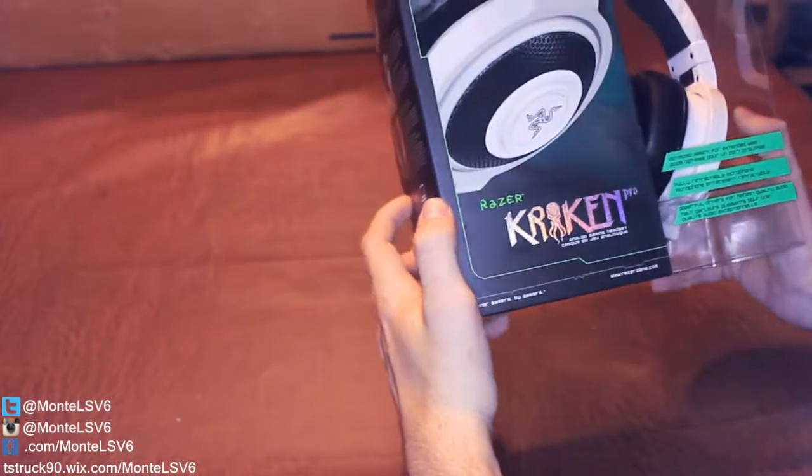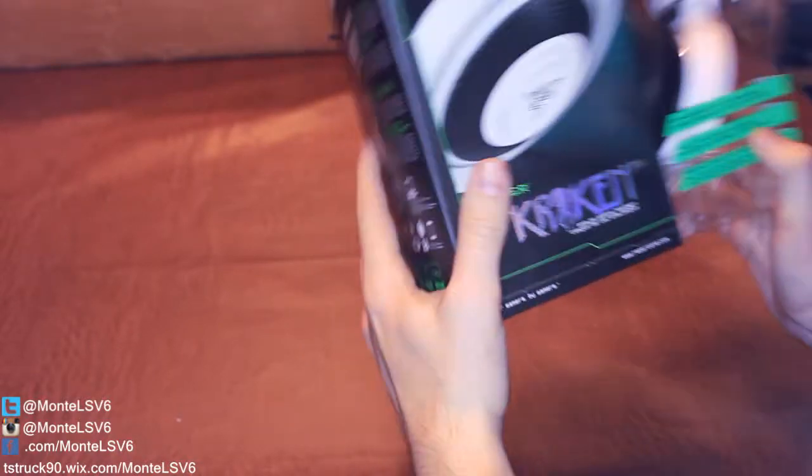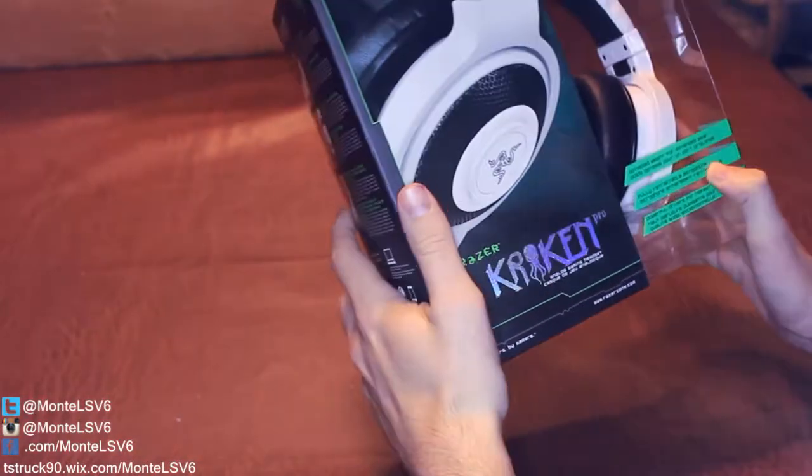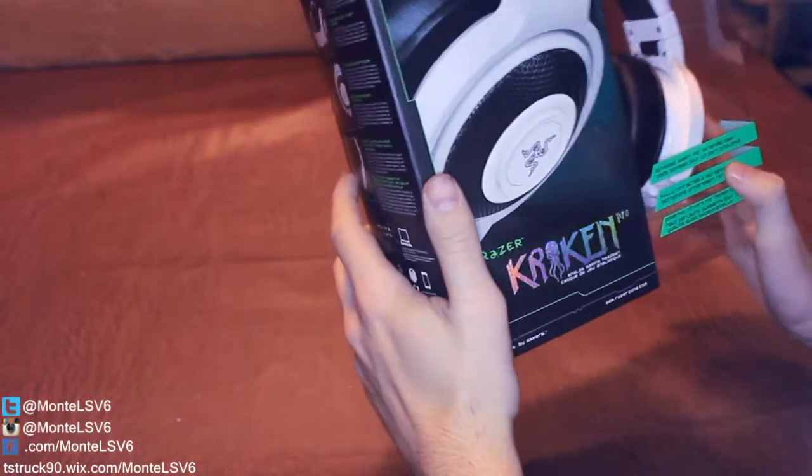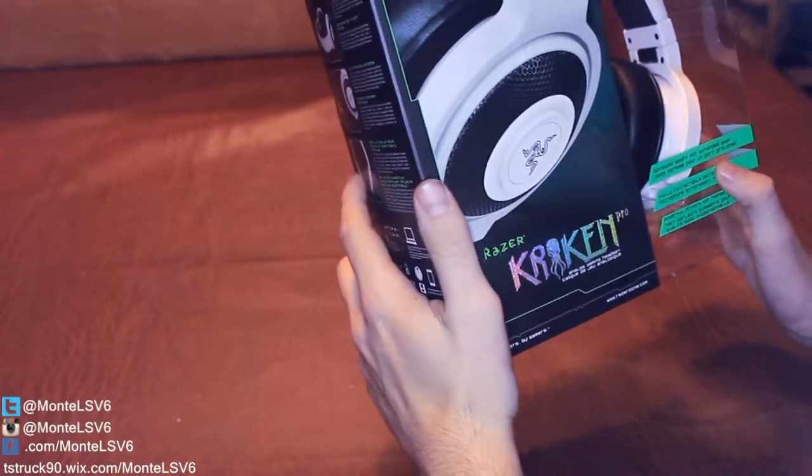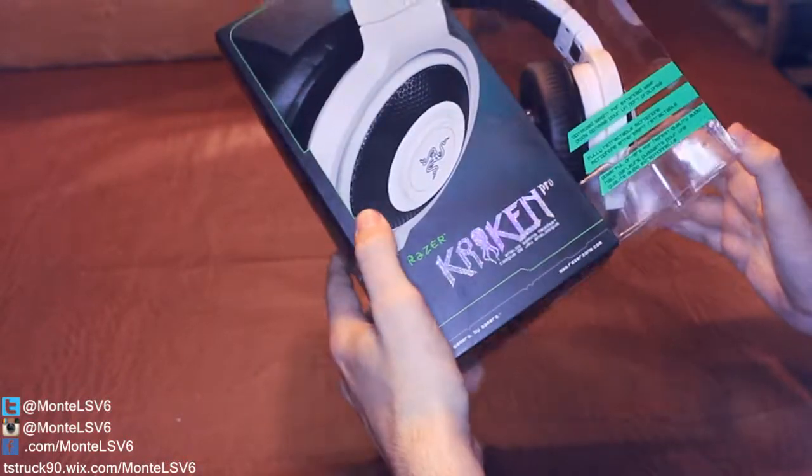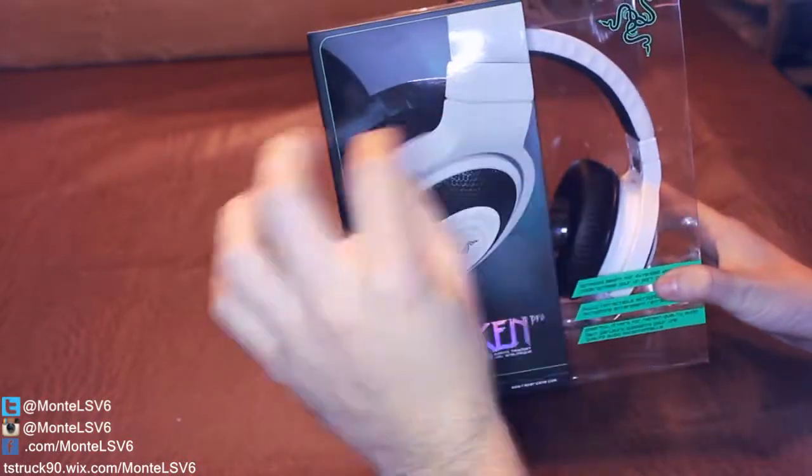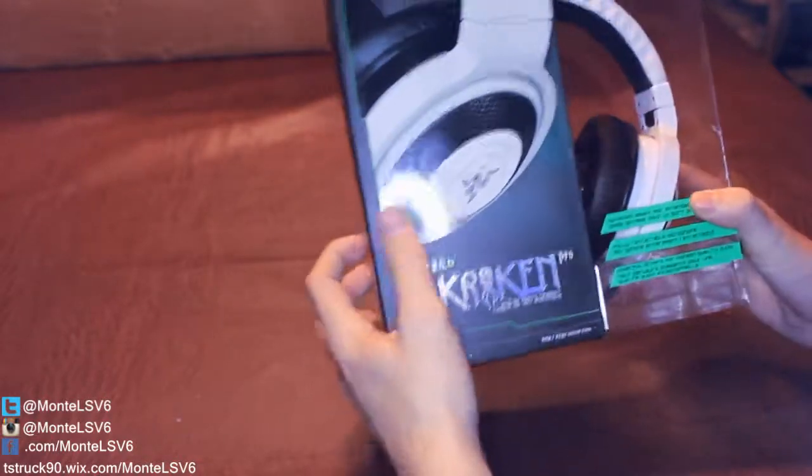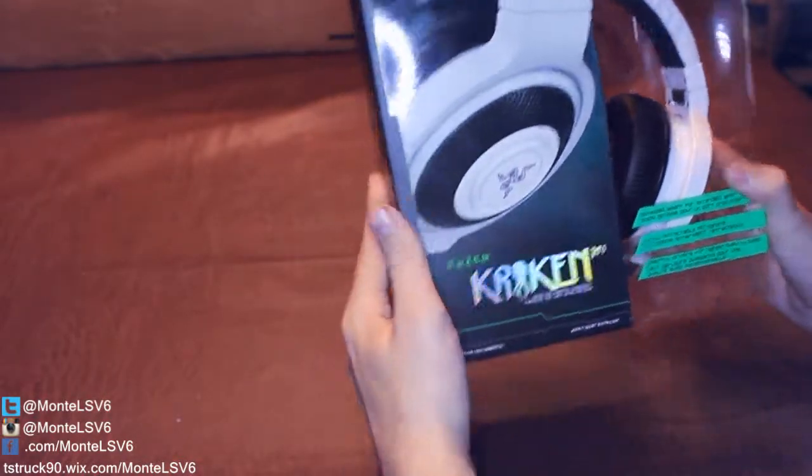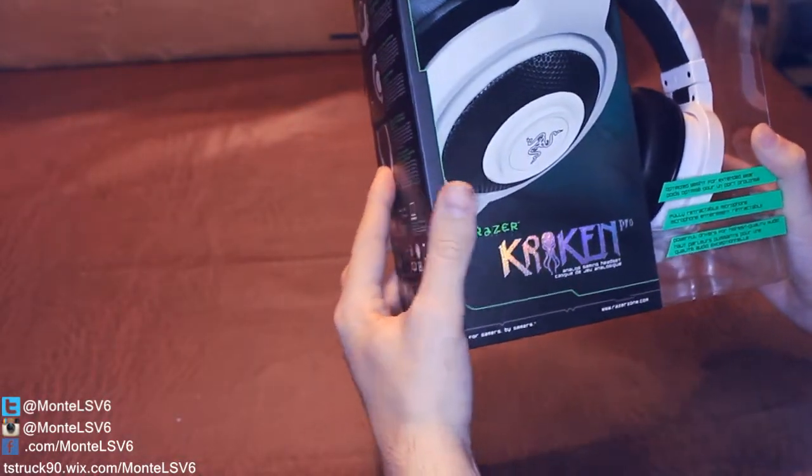This is a gaming headset from Razer. I absolutely love these headsets. They fit really nice, their sound is amazing. They also have a built-in mic too that you pull out to enable the mic and you just push it back in to disable it.